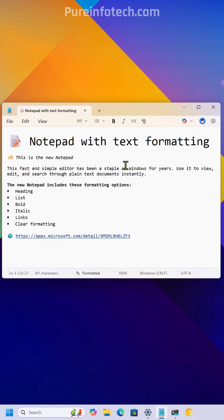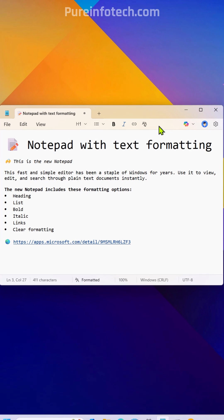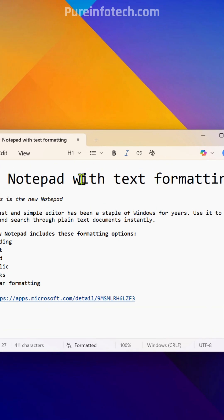This is huge. Microsoft is adding Markdown support to Notepad. This means that the next time you open Notepad, you will find a new toolbar at the top with different options to add light formatting to your text.